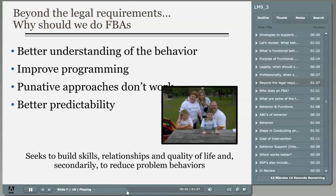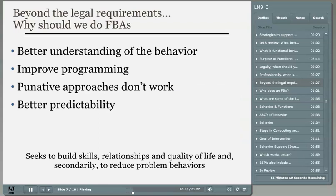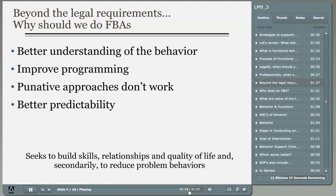An FBA helps us more accurately predict when behavior is going to occur and prevent future outbursts. When the hypothesis about the function of the behavior is correct, we get ideas about alternative or replacement skills that we can teach. We teach new behaviors that meet that same function for the individual, and this results in long-term behavior change, which amounts to a happier student and happier teachers. Together, PBS and FBA are holistic — a holistic approach that considers all of the factors that impact a child, a family, and the child's behavior.